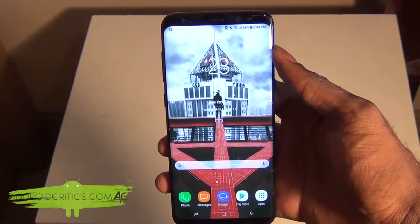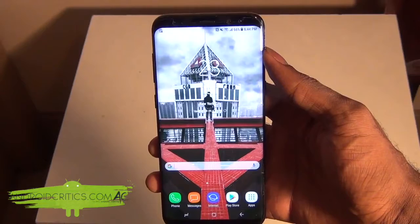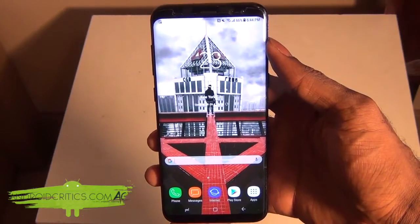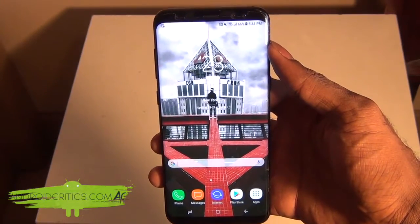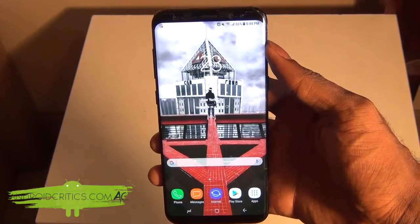Hey guys, what's up? It's Android Critics from AndroidCritics.com. In this video, I'm going to be showing you how to watch the Mayweather vs. McGregor fight on your Android device for free.